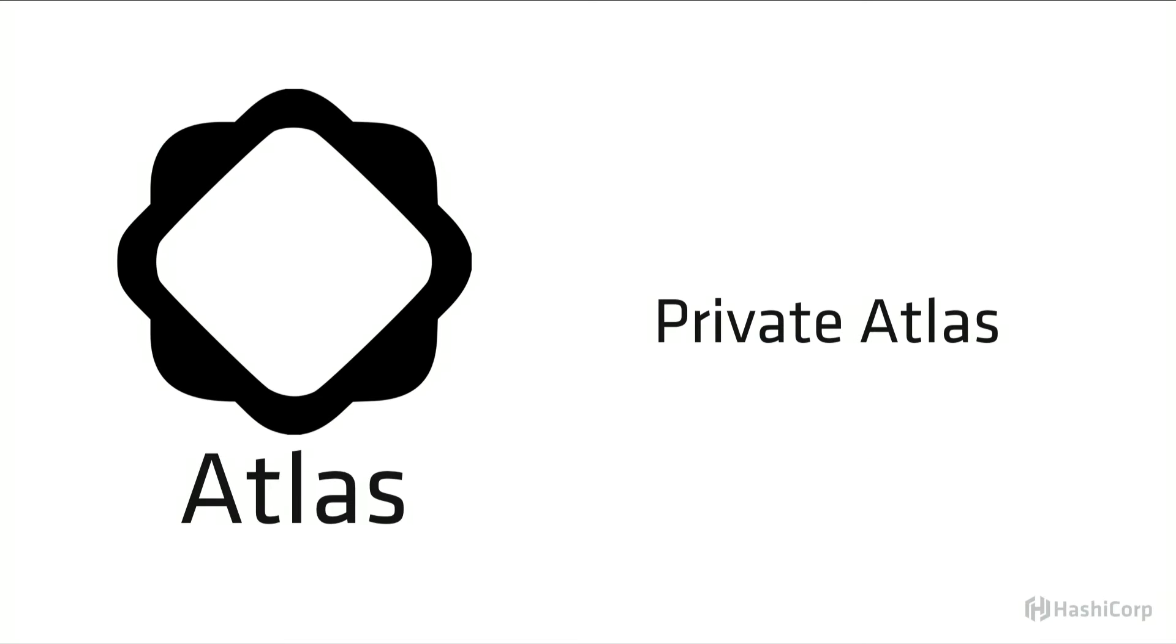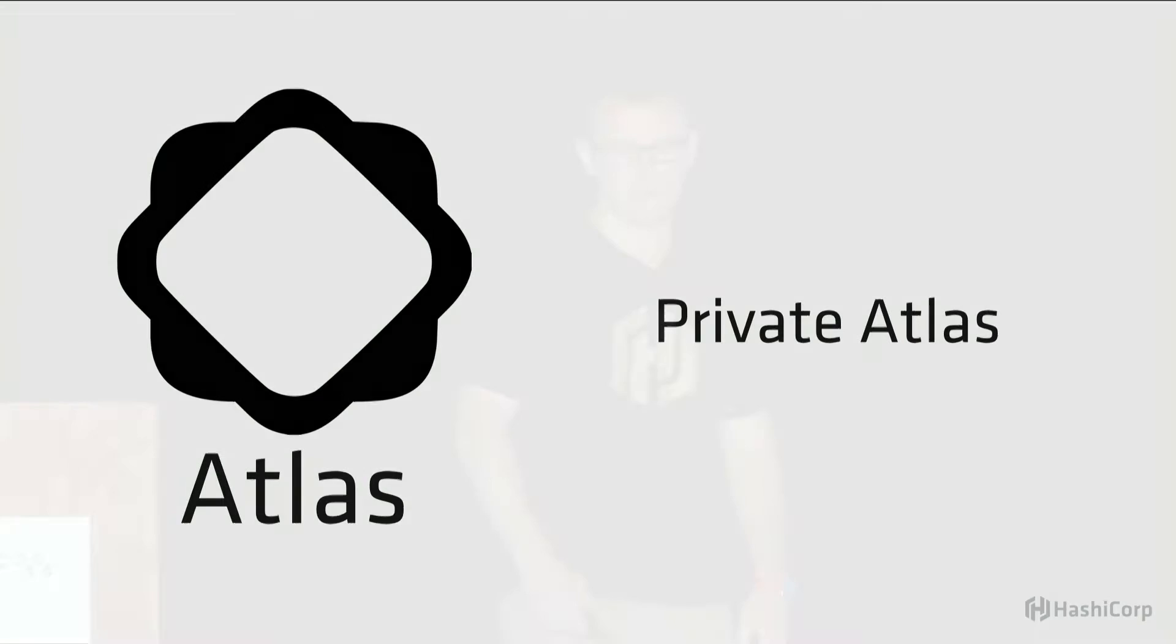We also offer Private Atlas, which is Atlas that you can run on your own infrastructure. So everything I want to mention today is also included within Private Atlas, if you happen to go that route.